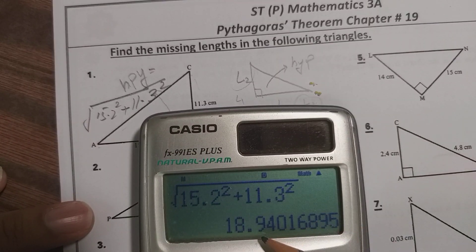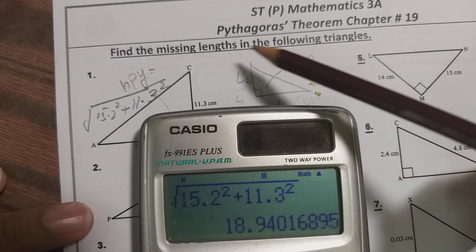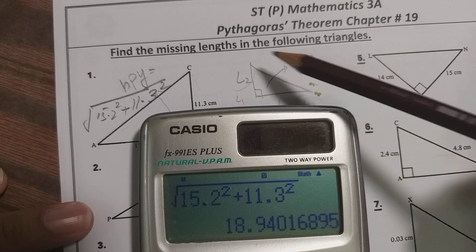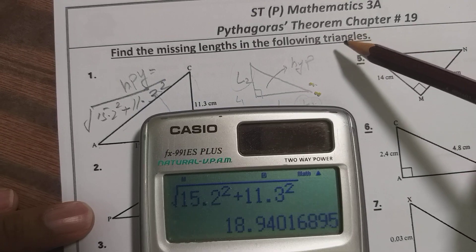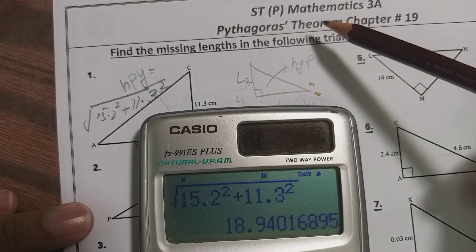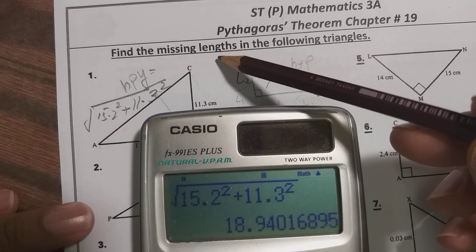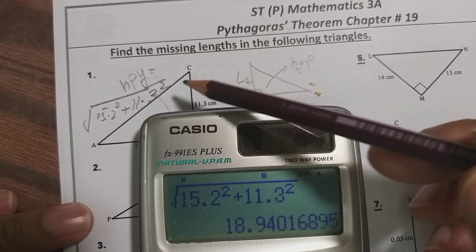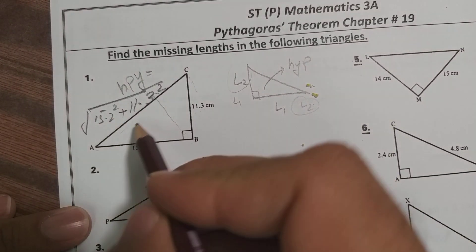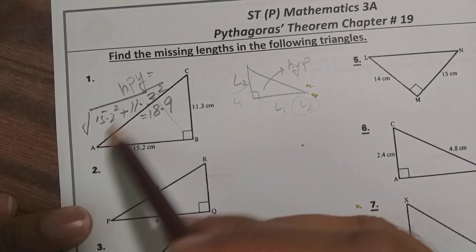But after the decimal, we just require only one value, so it is 18.9. Sometimes we depend on the information given. Here the question just says find the missing length, but if it says find to three significant figures, there should be two numbers after the decimal. So whatever is required, we go with that requirement. Here the answer is 18.9 — so the hypotenuse AC is 18.9.